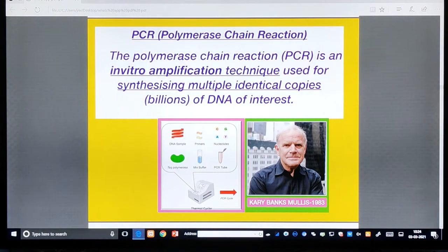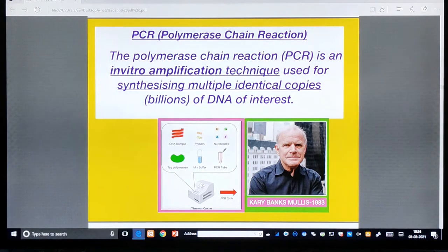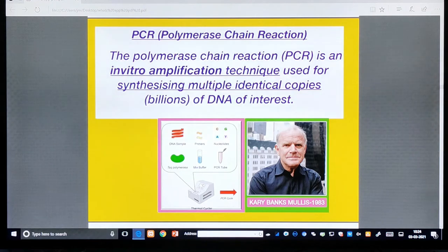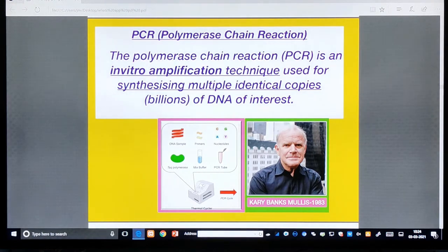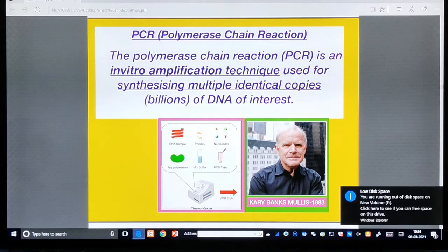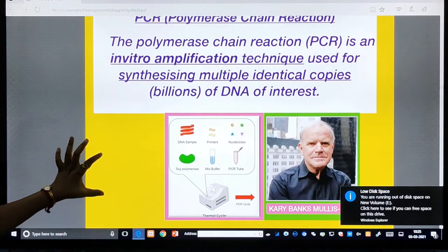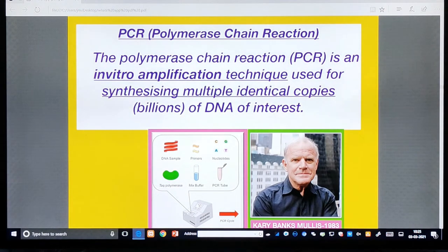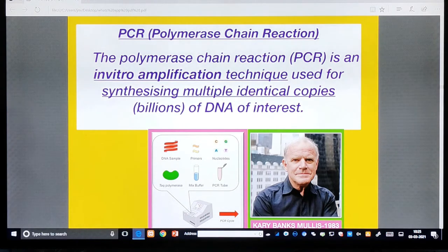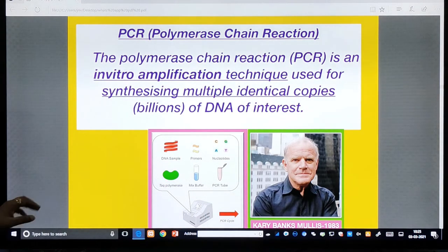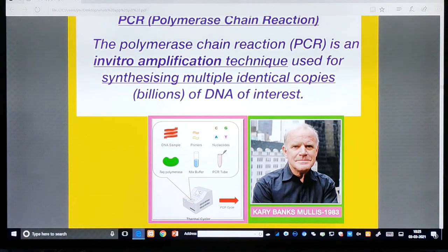The next topic is PCR — Polymerase Chain Reaction. You might have heard about this word now, particularly with the present corona problem. PCR is an in vitro amplification technique used for the synthesis of multiple identical copies of DNA of interest. It was discovered by Kary Mullis in 1983.